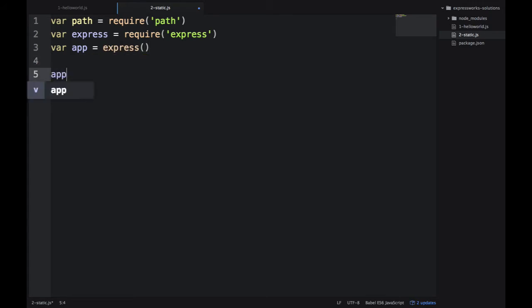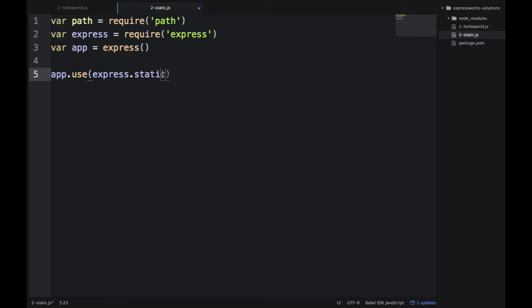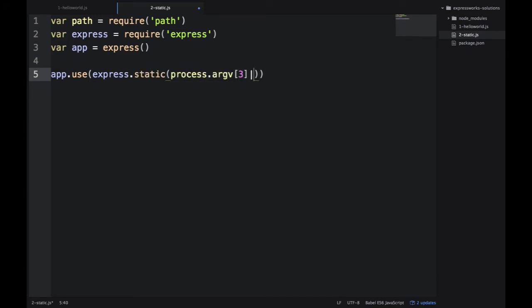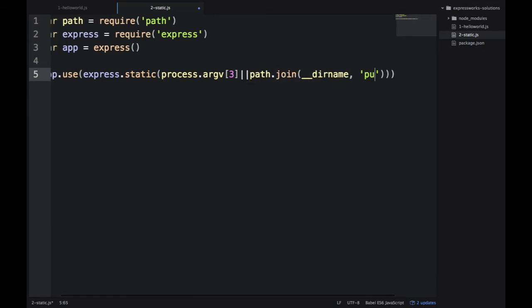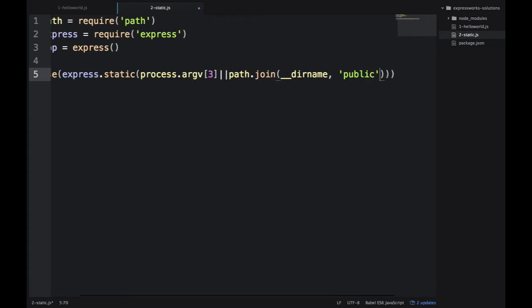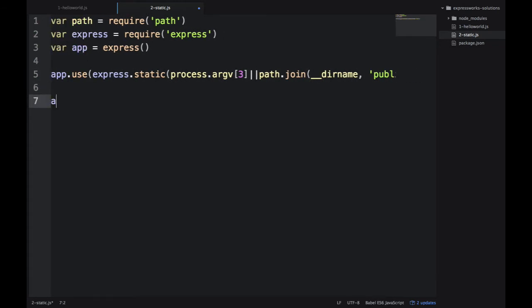Then on line 3 we instantiate that express app. And on line 5 we use app.use method and then we apply static middleware. We're passing the folder name. And also, in case that variable is null, we want to fall back on the public folder name.